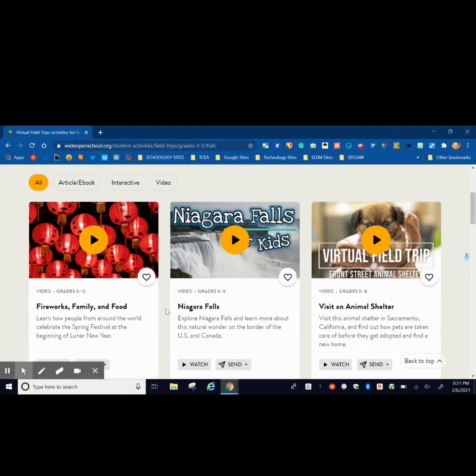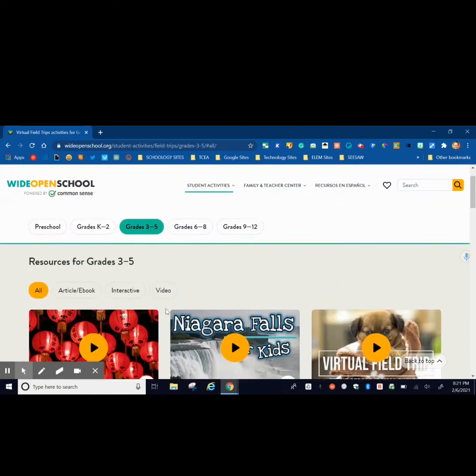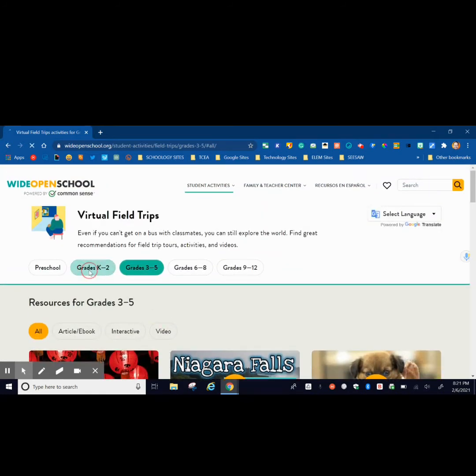So in 3-5 here are the choices. We have Niagara Falls, visiting animal shelter.